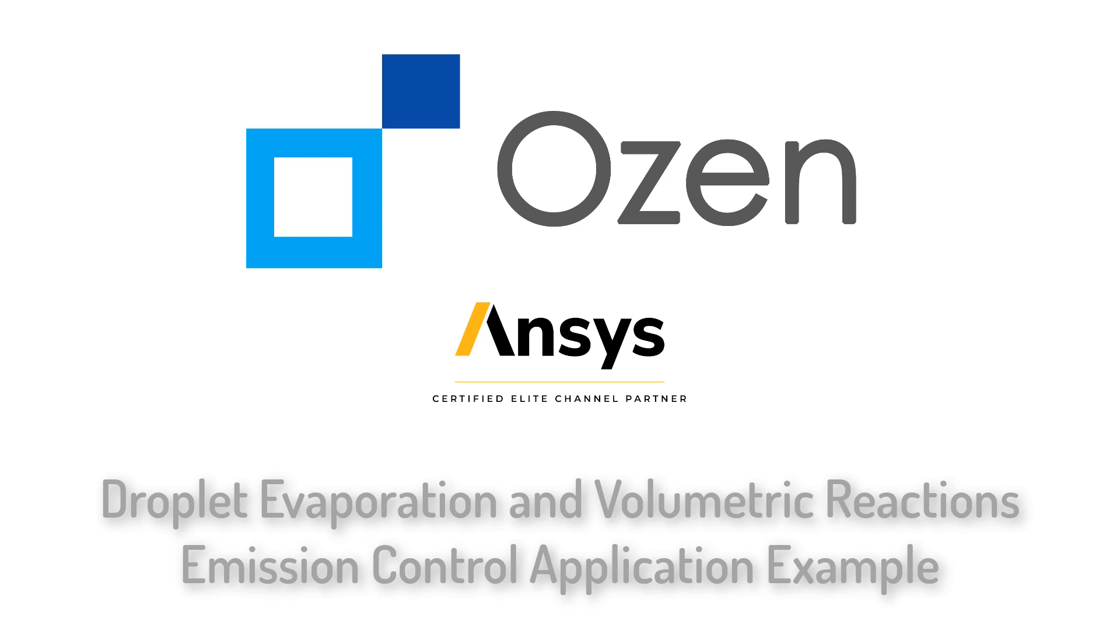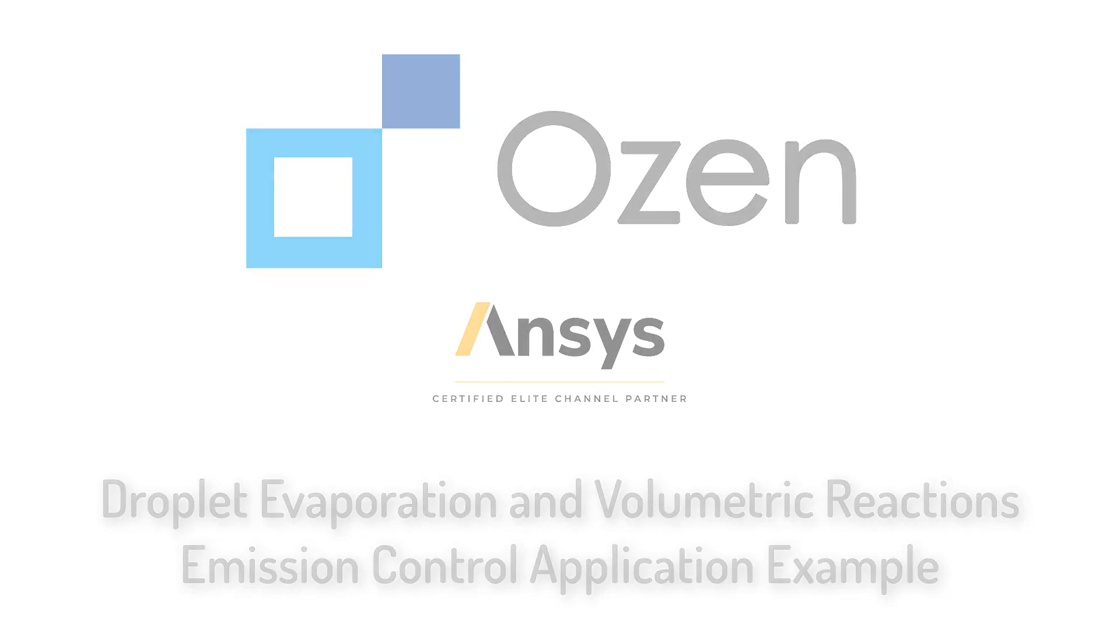Hello everyone, in this tutorial we will explore droplet evaporation and volumetric reaction setup using an application example similar to selective catalytic reduction of NOx for emission control.